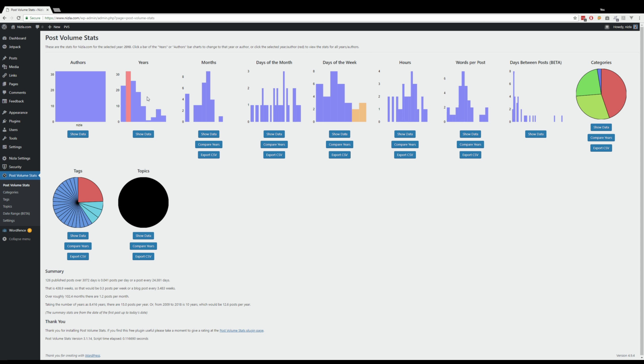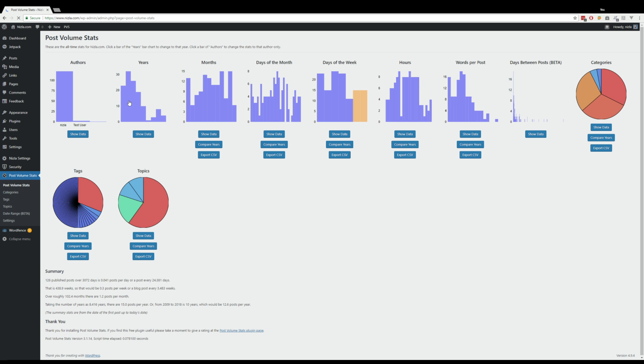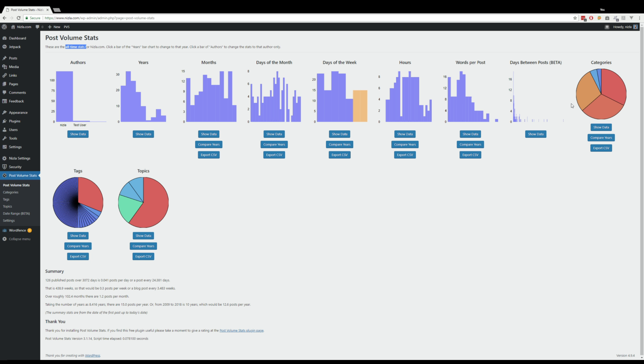And if I want to have a look at the all-time stats, what I do is I just click on the red link, and you can see we're at all-time stats now. Okay, so all the bar charts are fairly self-explanatory. Days between posts.